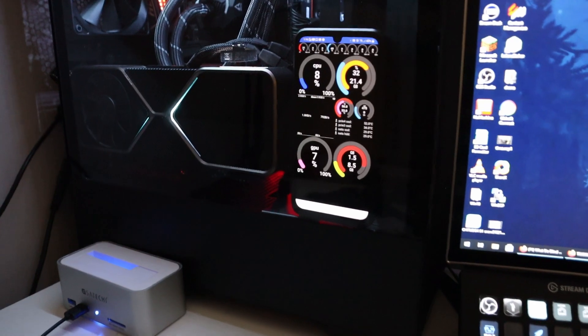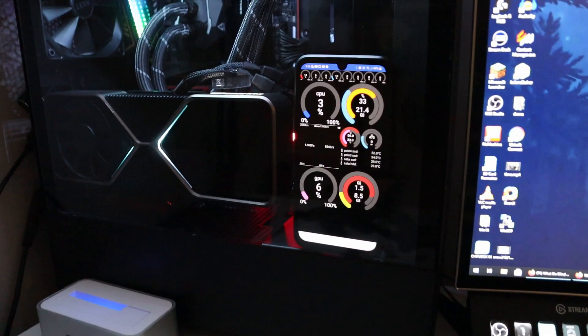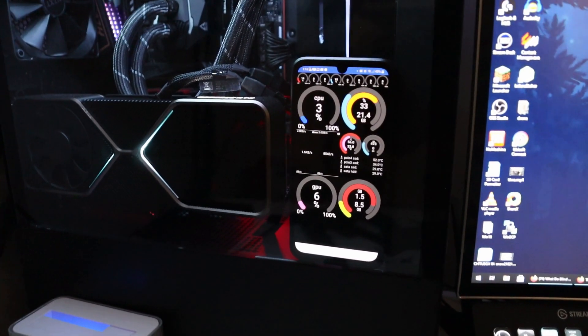Hey guys, it's Don here from Nova Spirit Tech and welcome back to the channel. Today I'm going to show you guys how to use an Android phone as a remote monitoring system for your PC. So let's get started.